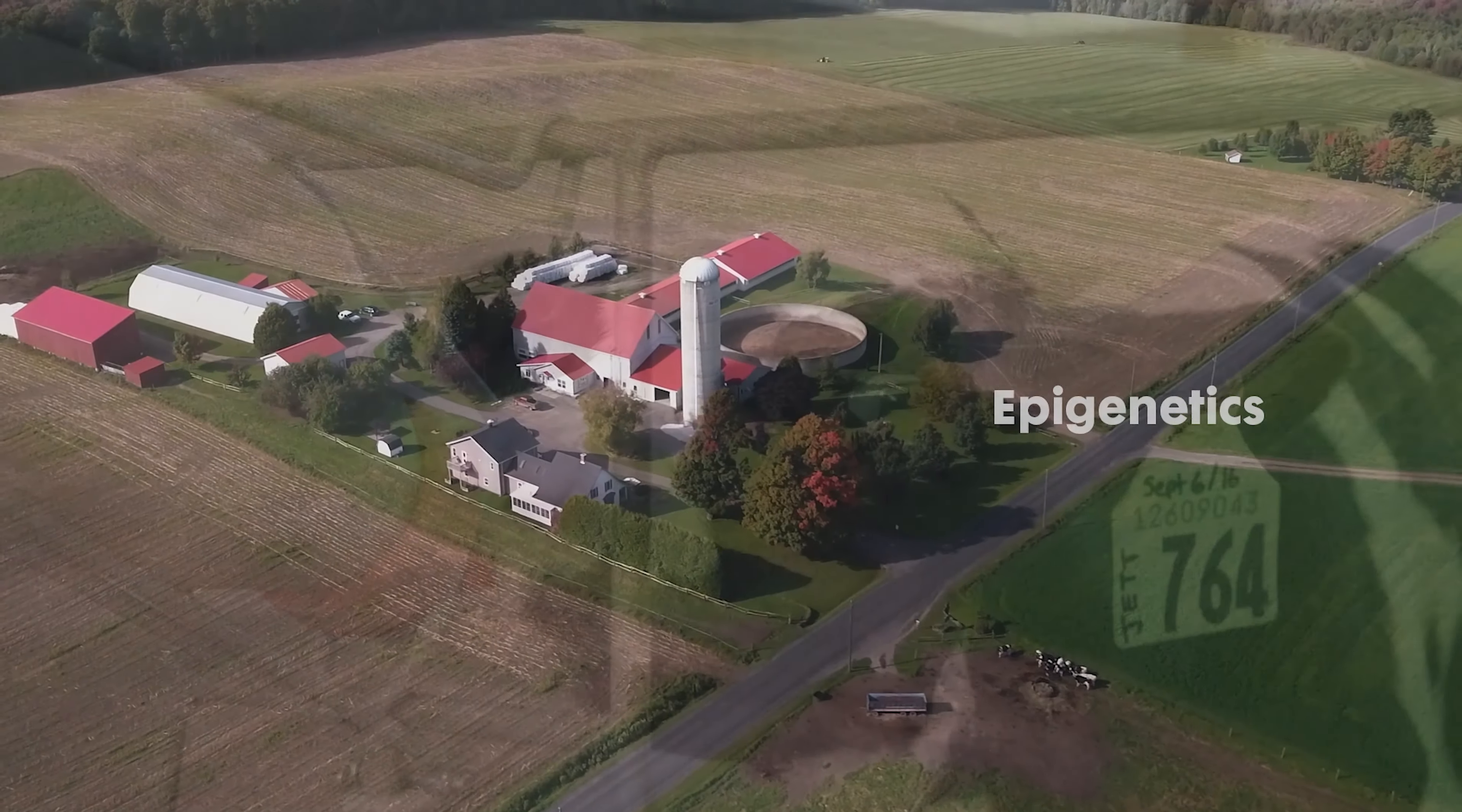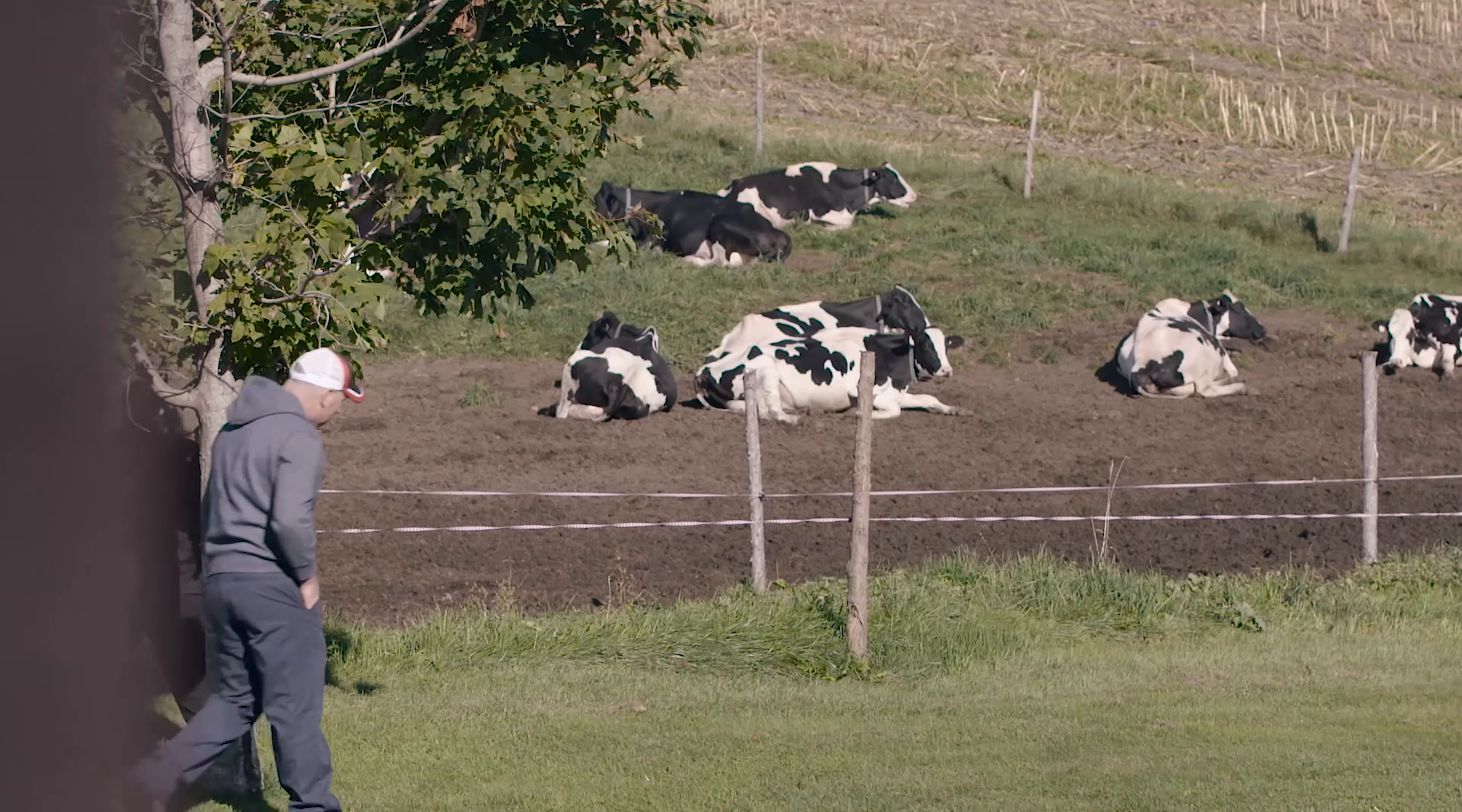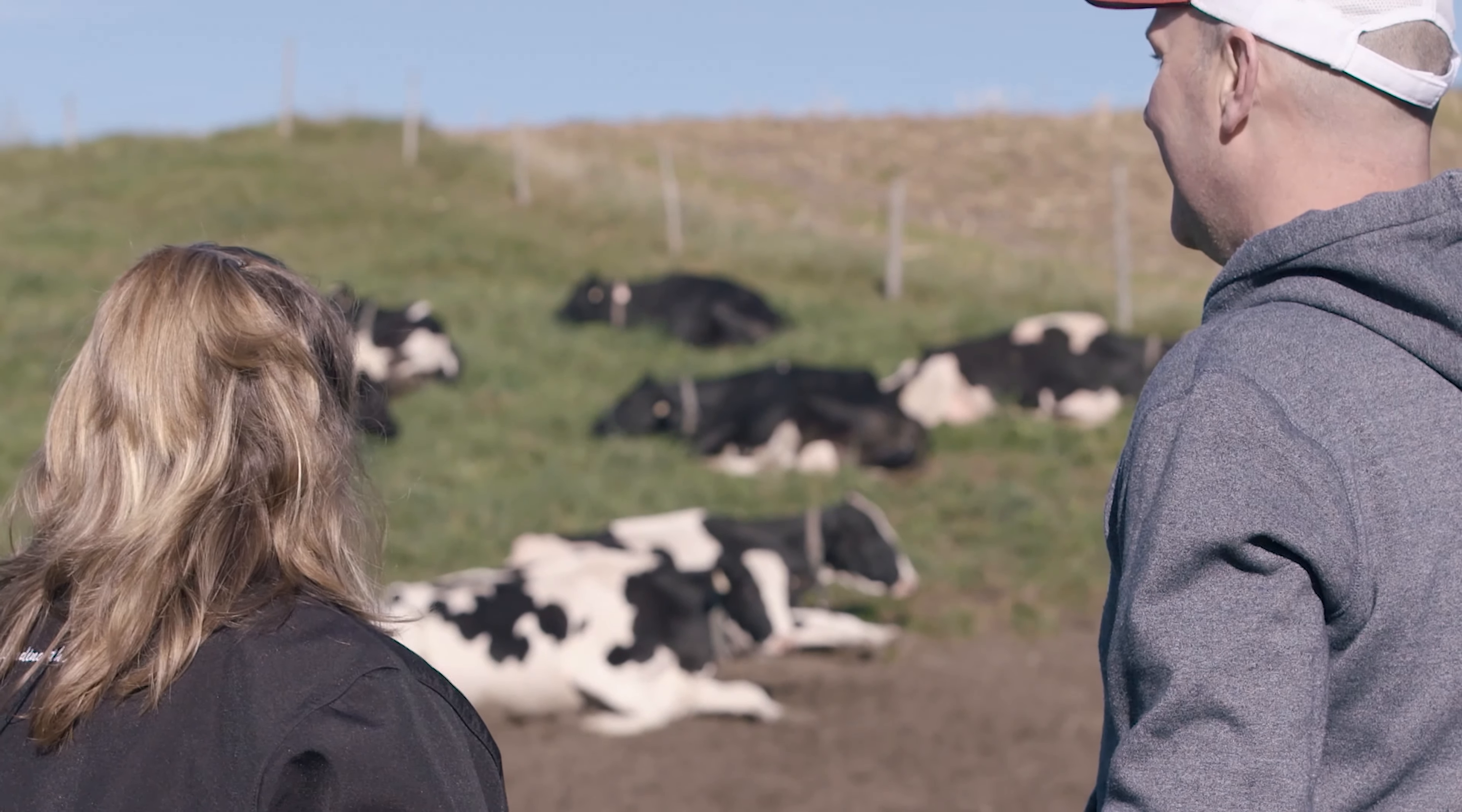For dairy farmers, epigenetics means making the most of calves' DNA. In other words, epigenetics unlocks the full potential of calf DNA to optimize productivity.